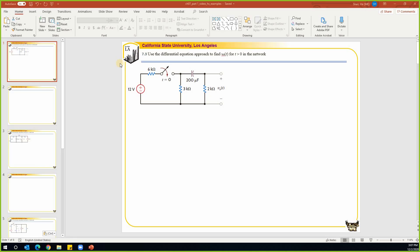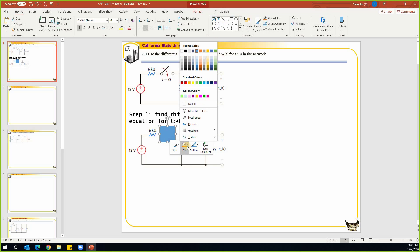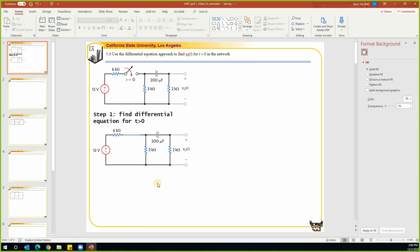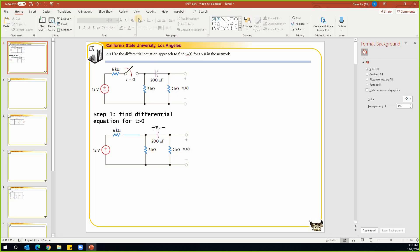Let's look at the first example: use the differential equation approach to find v_o(t) for t greater than zero in the network. In the differential equation approach, the first step is to find the differential equation for t greater than zero. This switch will be closed at t equals zero. The circuit for t greater than zero will be something like this. Let's call the voltage on this capacitor v_c, with the reference polarity as given. We'll use node analysis to derive the differential equation.